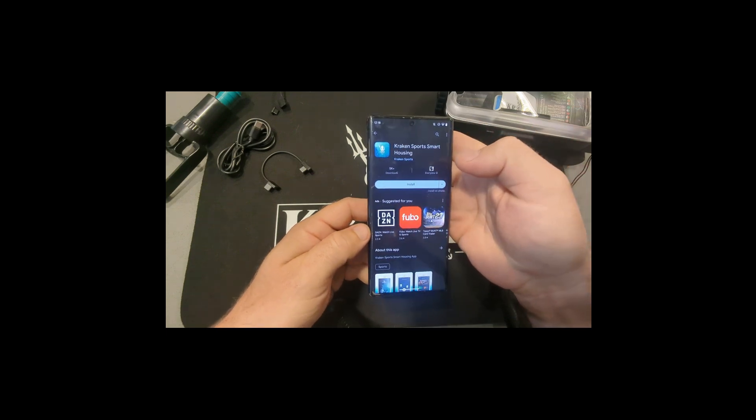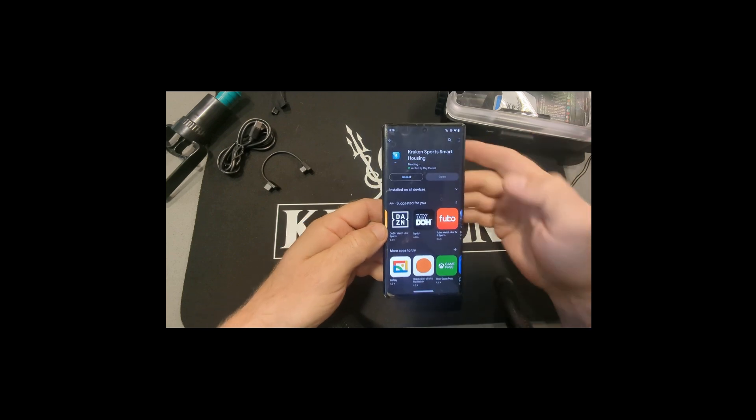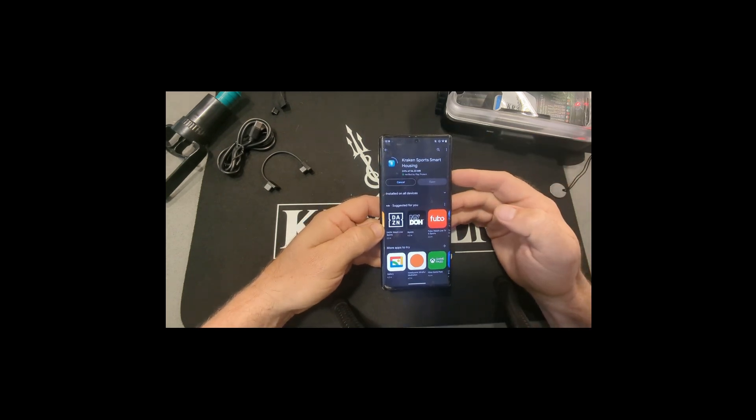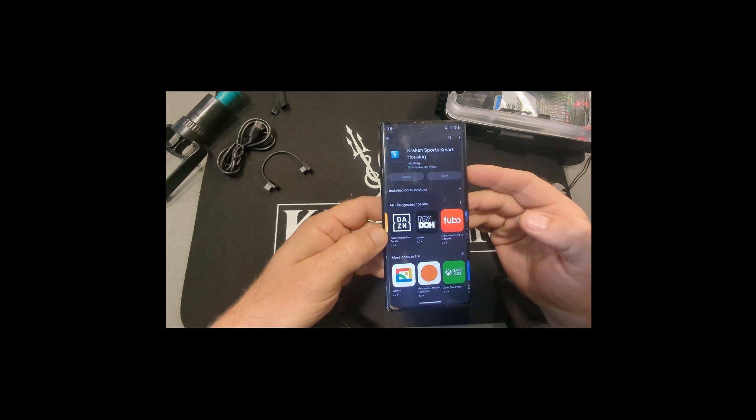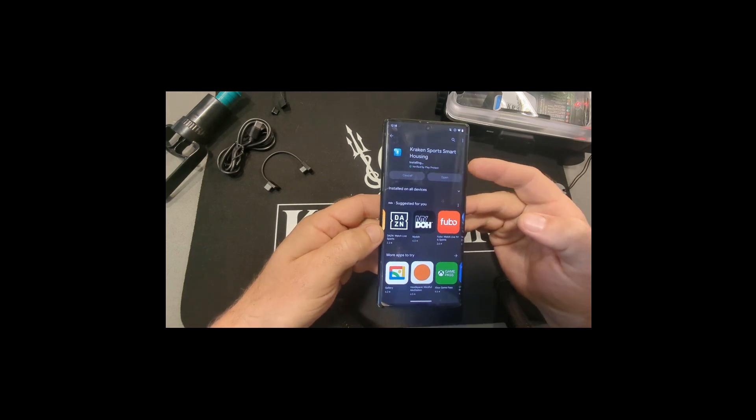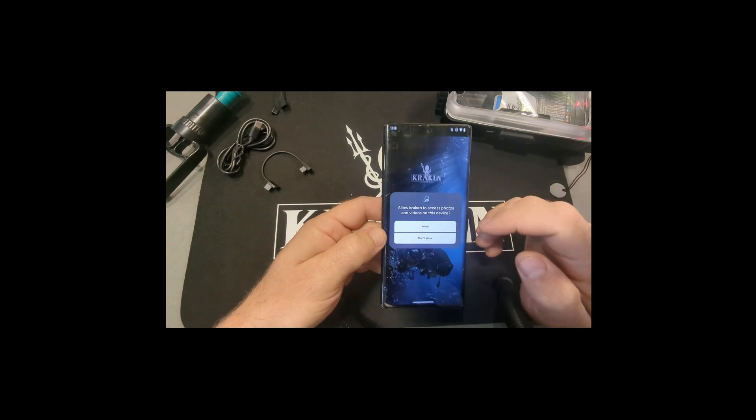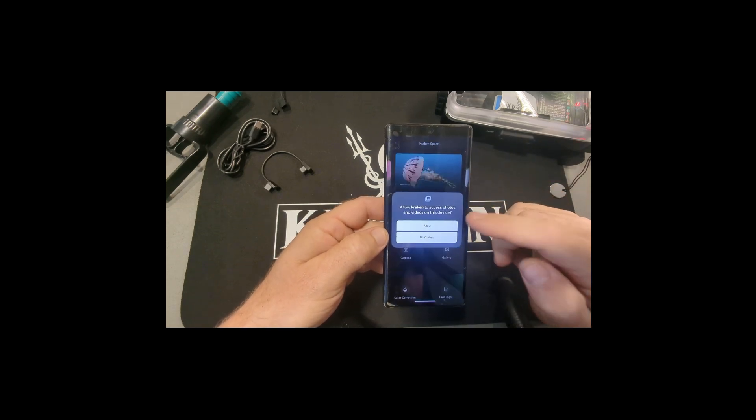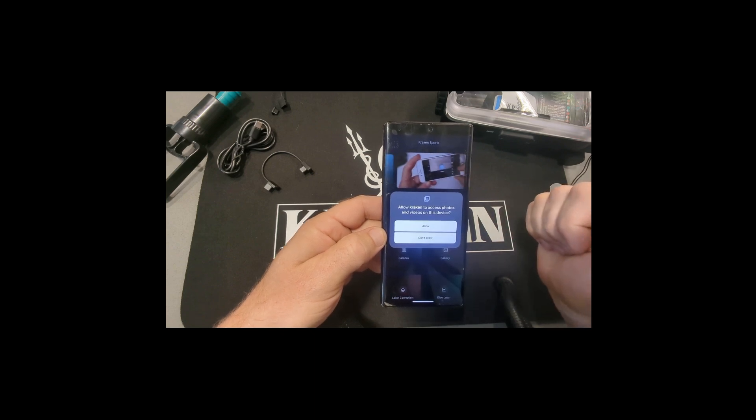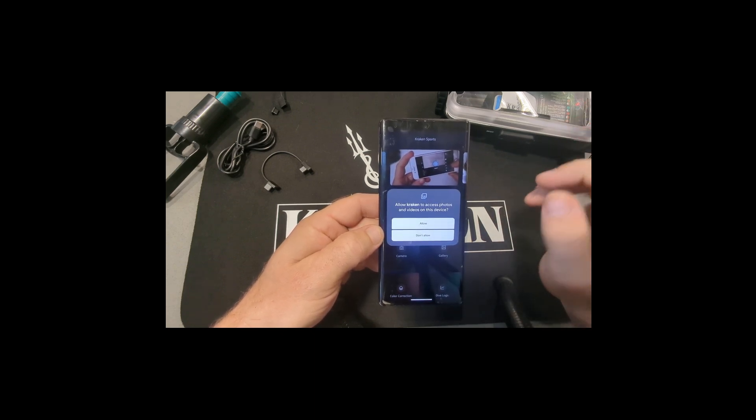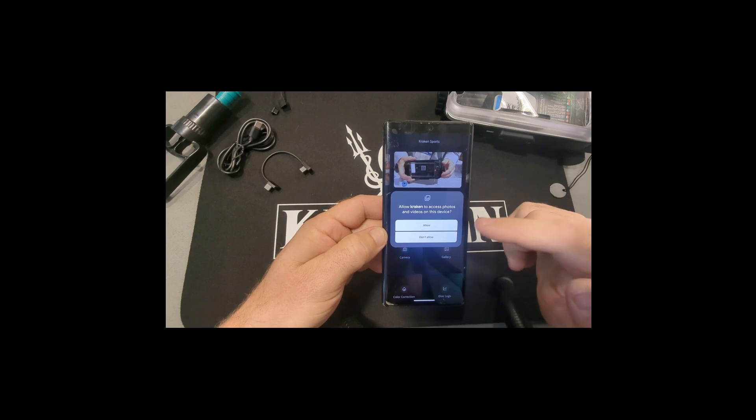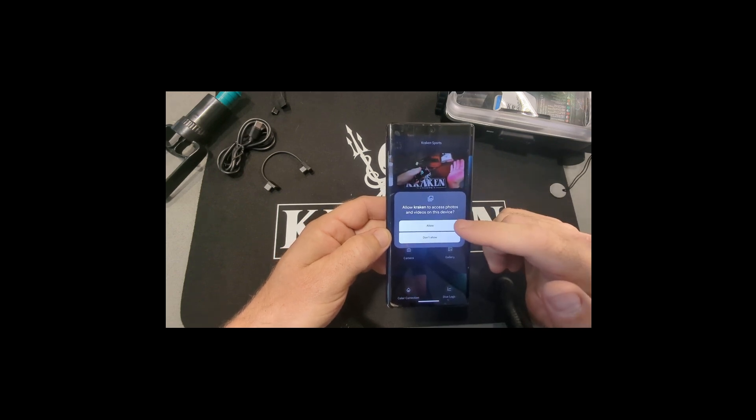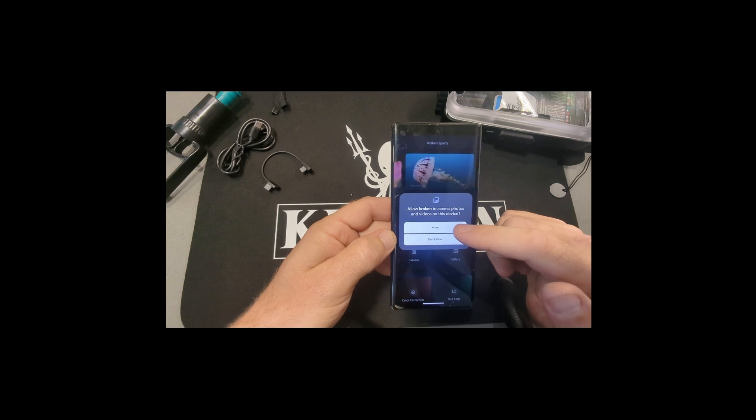You're going to download that. Wait a second, it downloads here. Click Open. And you have to make sure you always agree to these permissions. If you don't, your photos might not save or the connection might not happen properly. So always make sure you give the app whatever permissions it's asking for, or else it might not work properly.